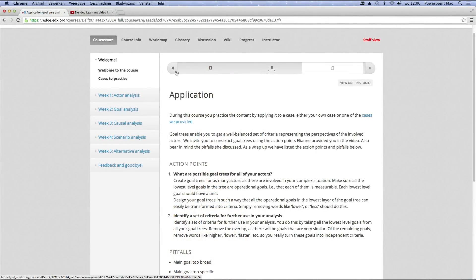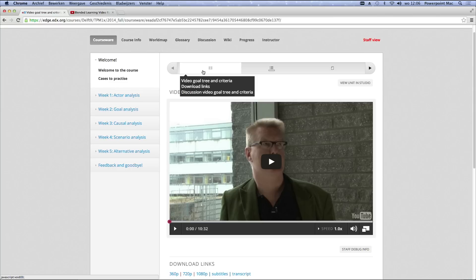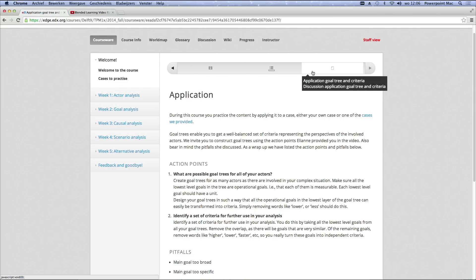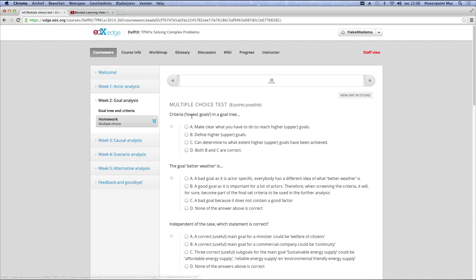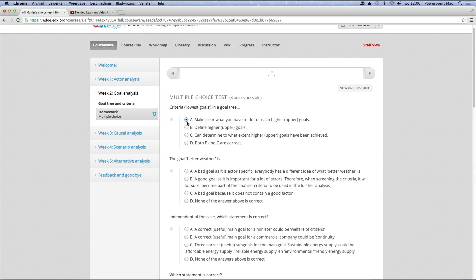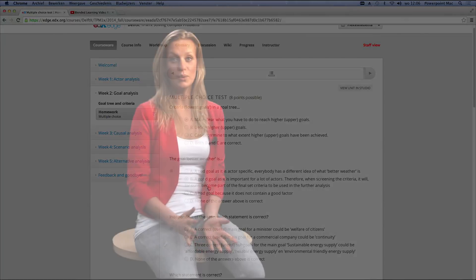So every week you watch some videos, read the book and apply the new knowledge to your own case or one of the cases we provided. You discuss your work and the questions you have on the discussion fora. And preferably you work in a group of people, either worldwide or face to face. We measure your pace in this course by your score on the homework multiple choice questions every week. You get the results immediately, so you know how well you have done. We as course team are very interested in what you do with the techniques and course content we provide. So we will go over the forum and see your work, your discussions and your questions.